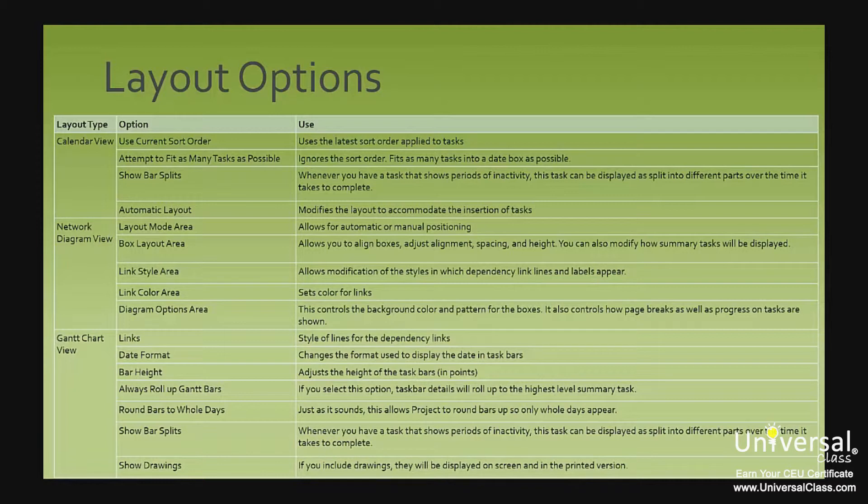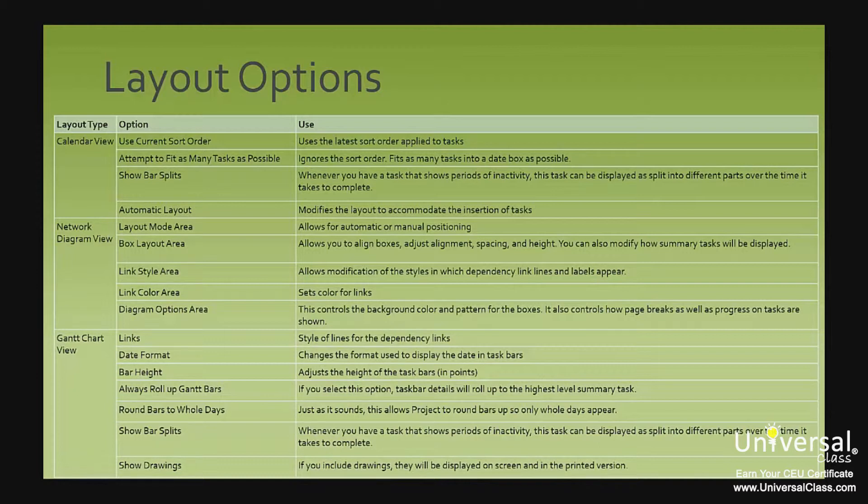Always roll up Gantt bars means if you select this option, task bar details will roll up to the highest level summary task. Round bars to whole days, just as it sounds, this allows project to round bars up so only whole days appear.